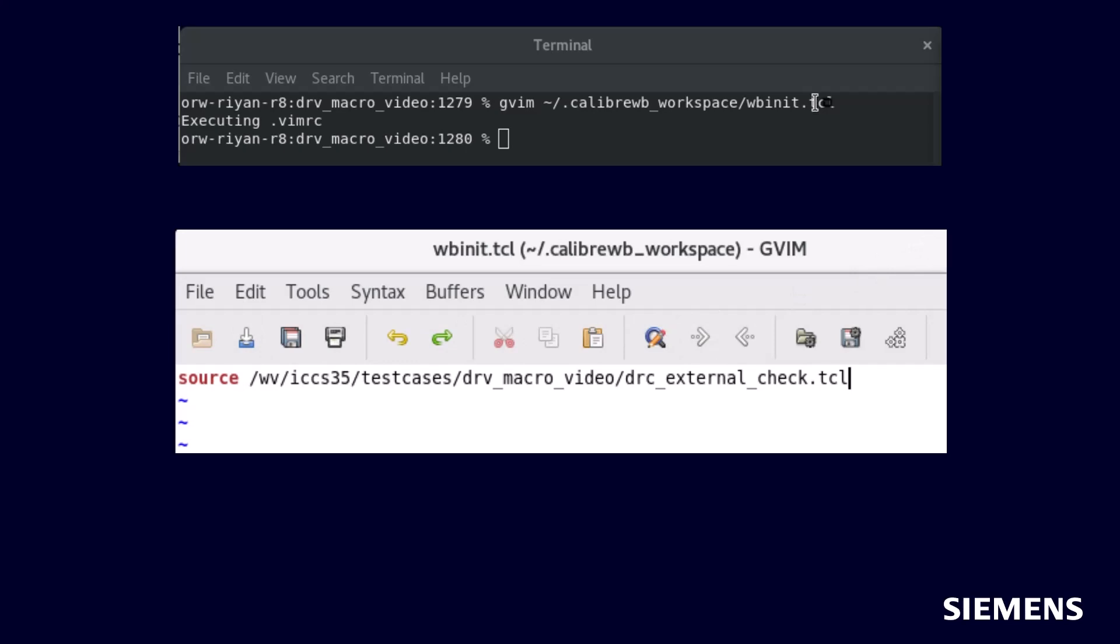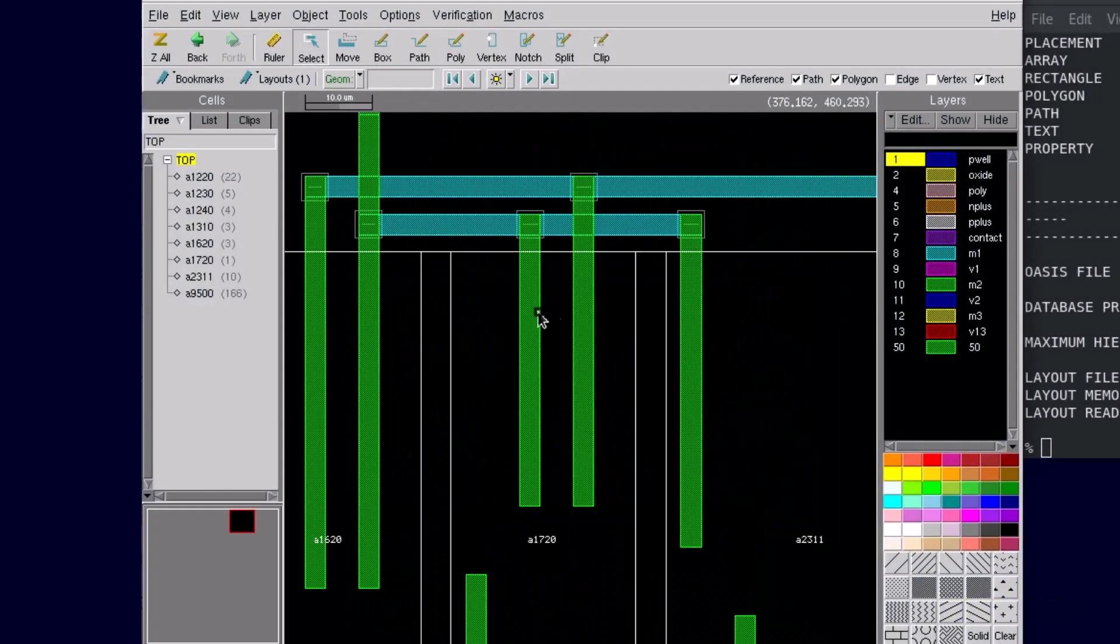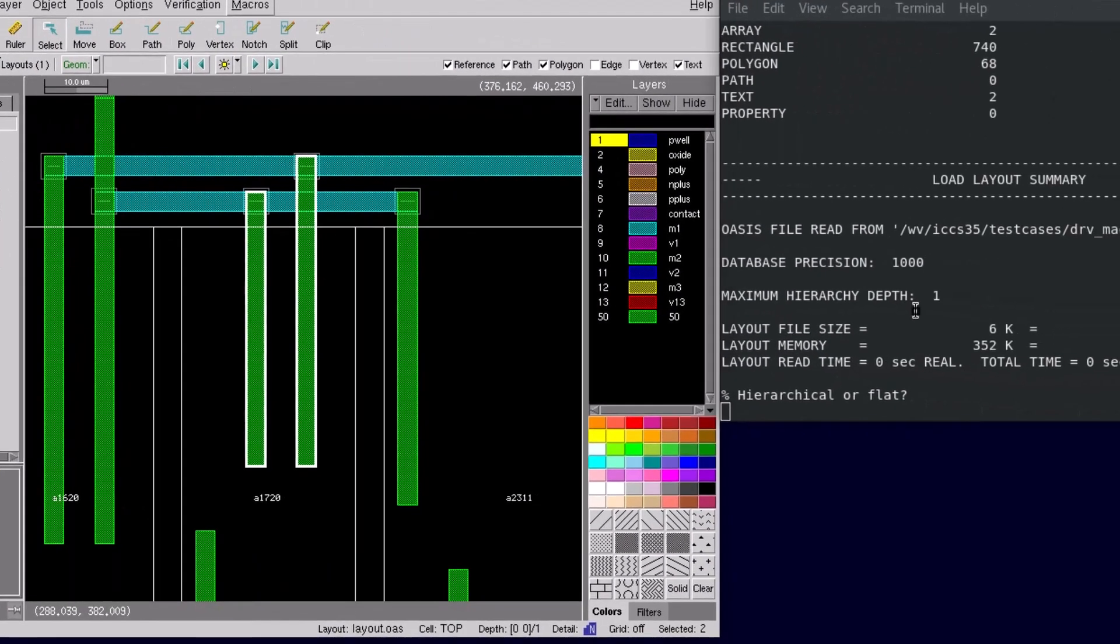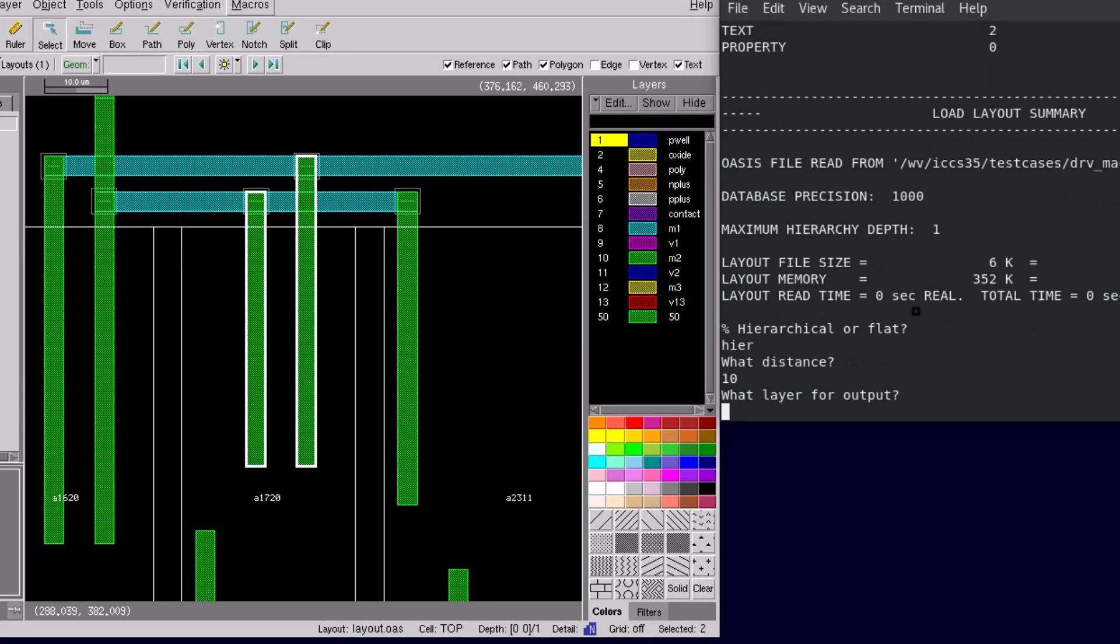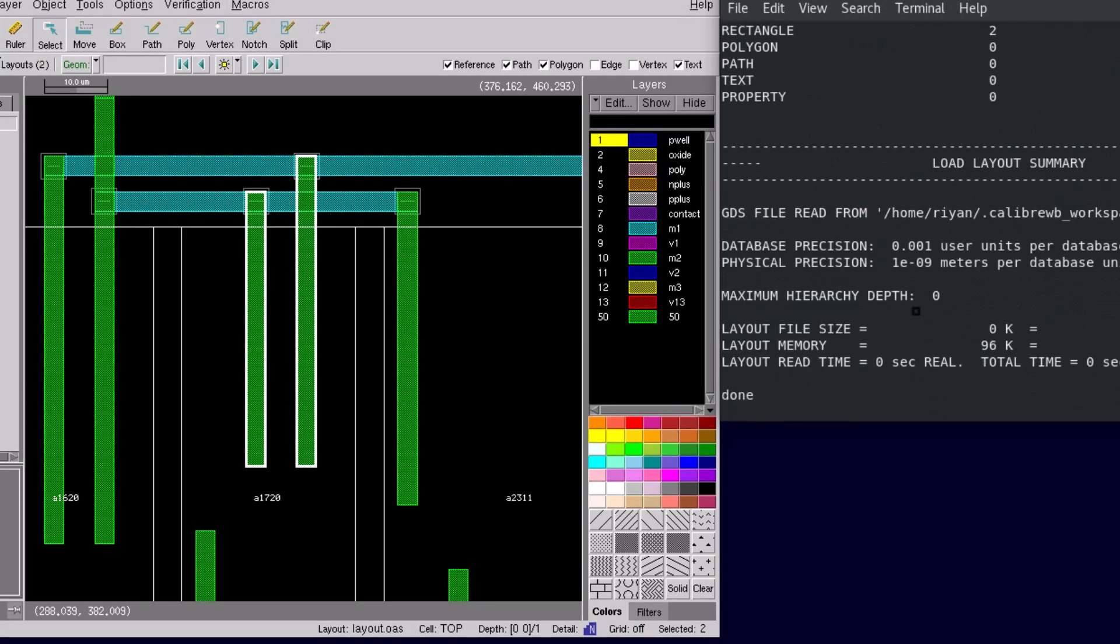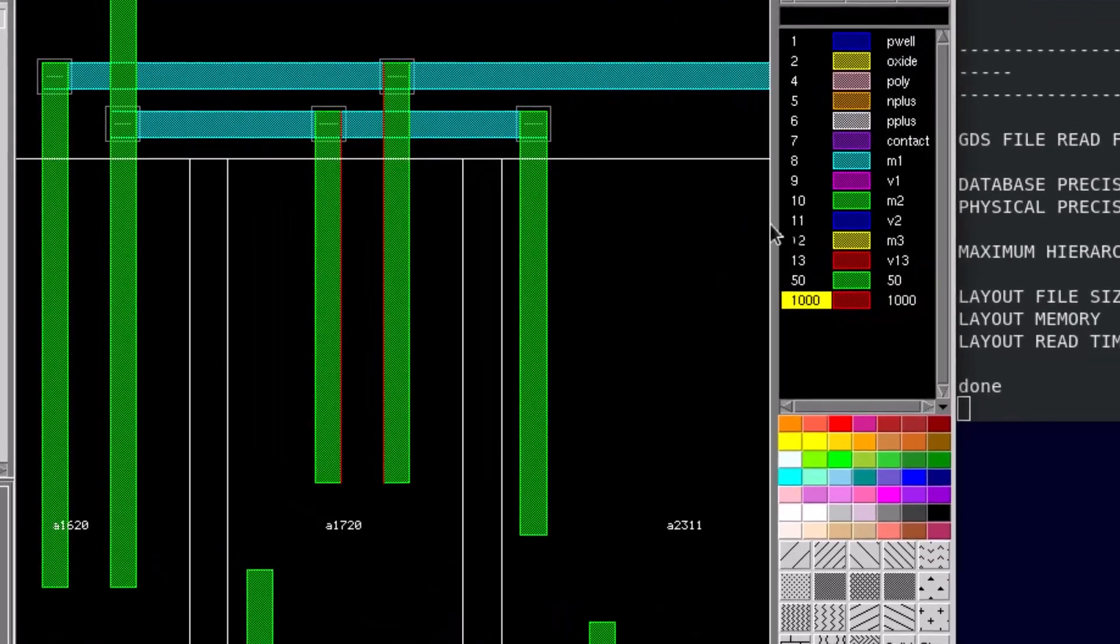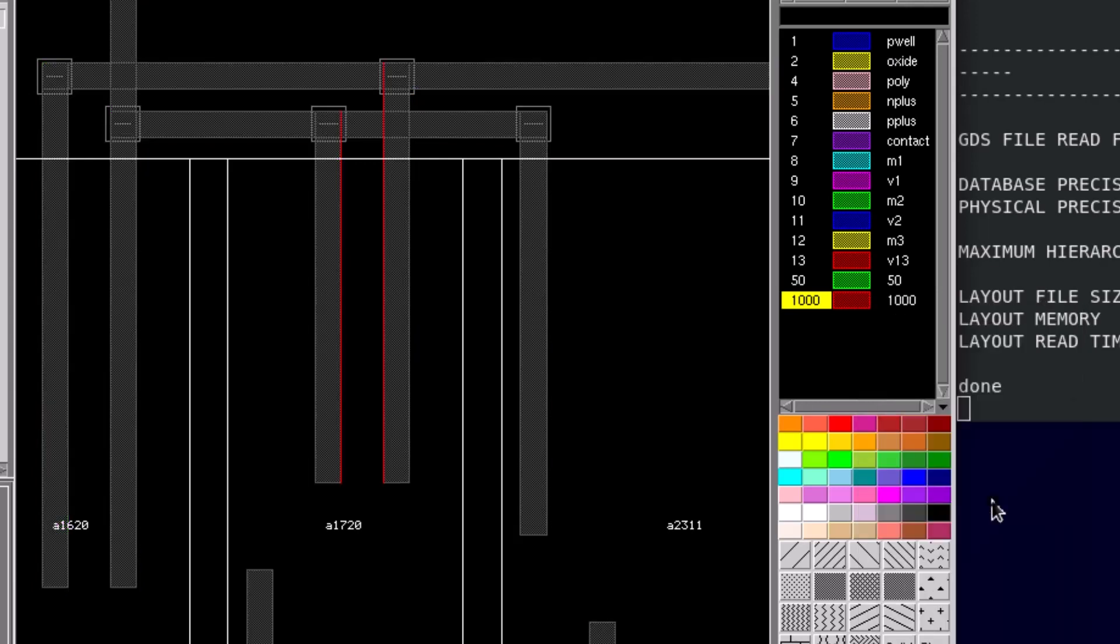After doing so, we can open DESIGNrev, select the polygons we want to perform our specialized DRC on, find our macro from the macros menu, and provide some inputs to DRC for the type of run, the spacing distance, and the output layer number from the DESIGNrev shell. The macro then runs and returns our DRC results to our open layout, without ever needing to leave DESIGNrev.